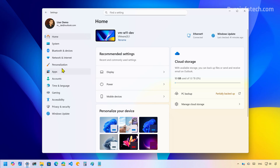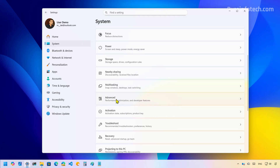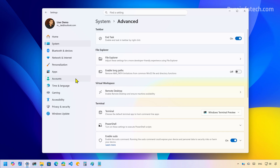Now if we go to the Settings app, more specifically to the advanced page, we're going to see that this page now includes the enable long path option that allows you to remove the max path limitation for common Win32 files and directory functions.